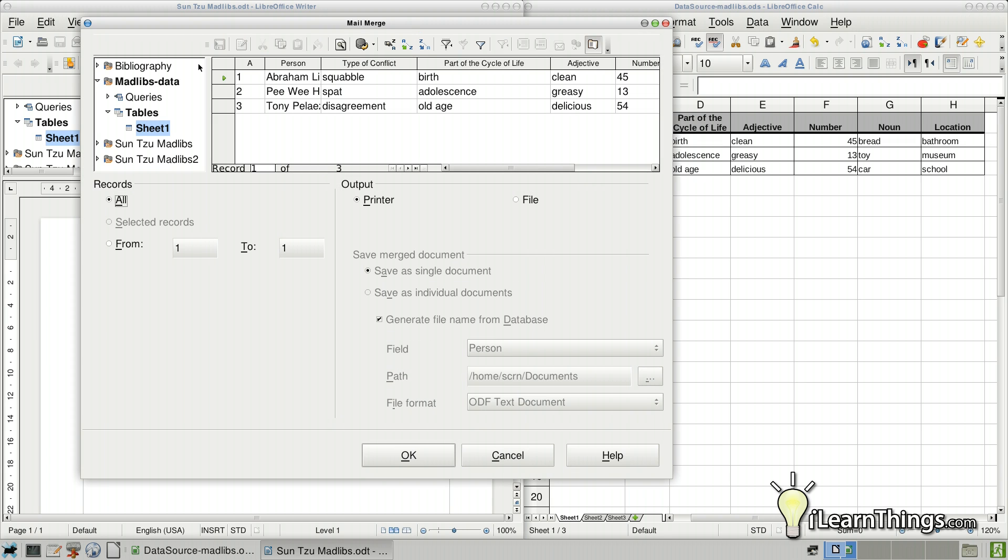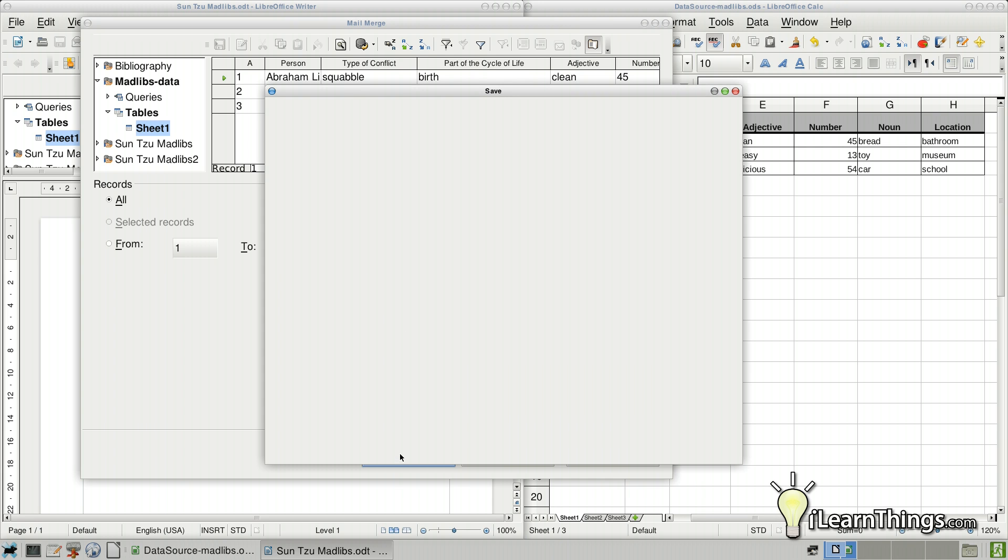And in the Mail Merge dialog, we can again verify the data that we have here. Make sure we're using the correct data source. In my case, I'm going to output this into a file. Go ahead and leave it as save as a single document and hit OK.